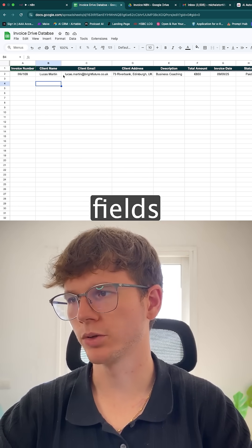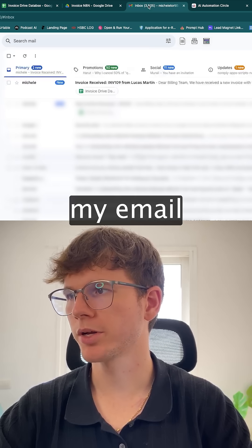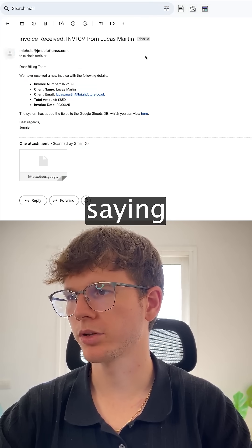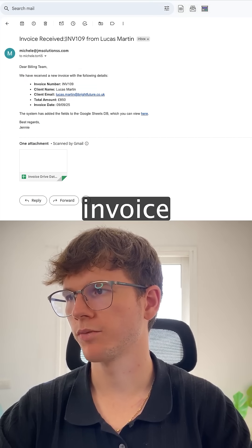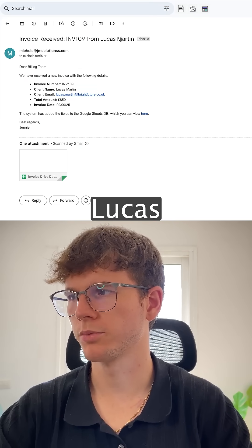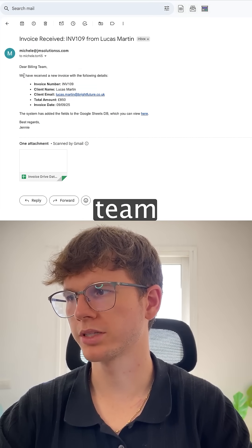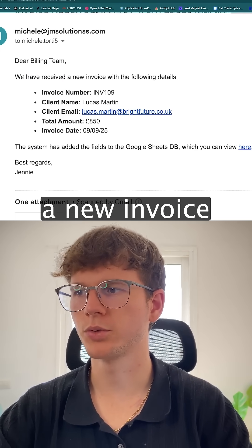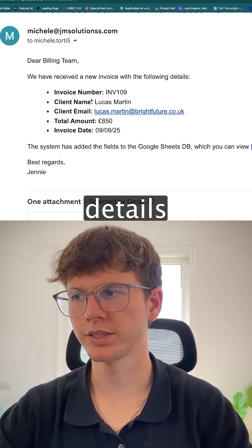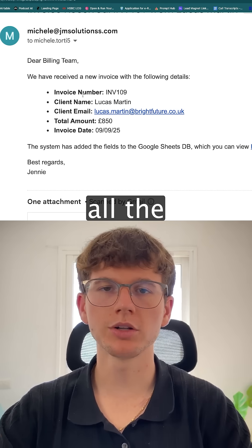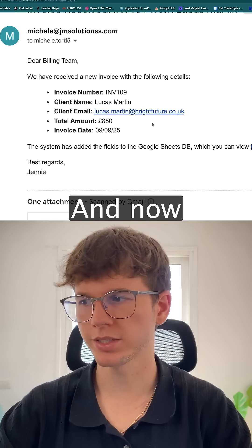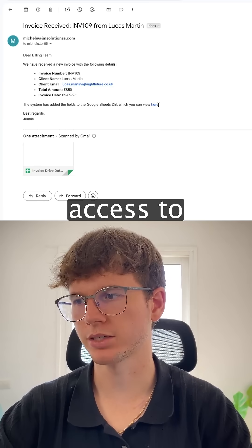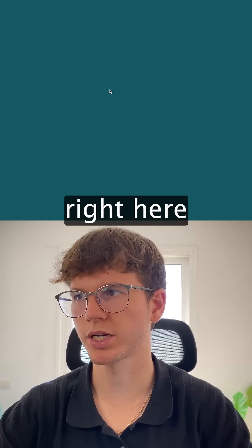If I go to my email, I also got an email saying 'Invoice 101 from Lucas Martin — your billing team, we have received a new invoice for the following details,' and it gives me all the details from the invoice. I also have access to the Google Sheet that I can press right here and it'll take me right back.